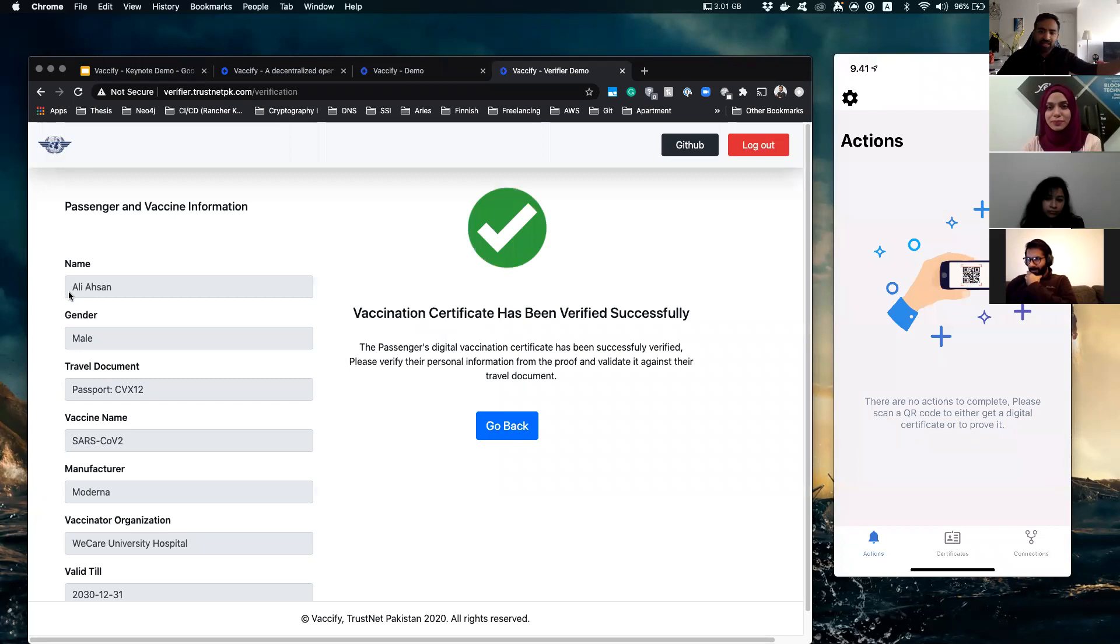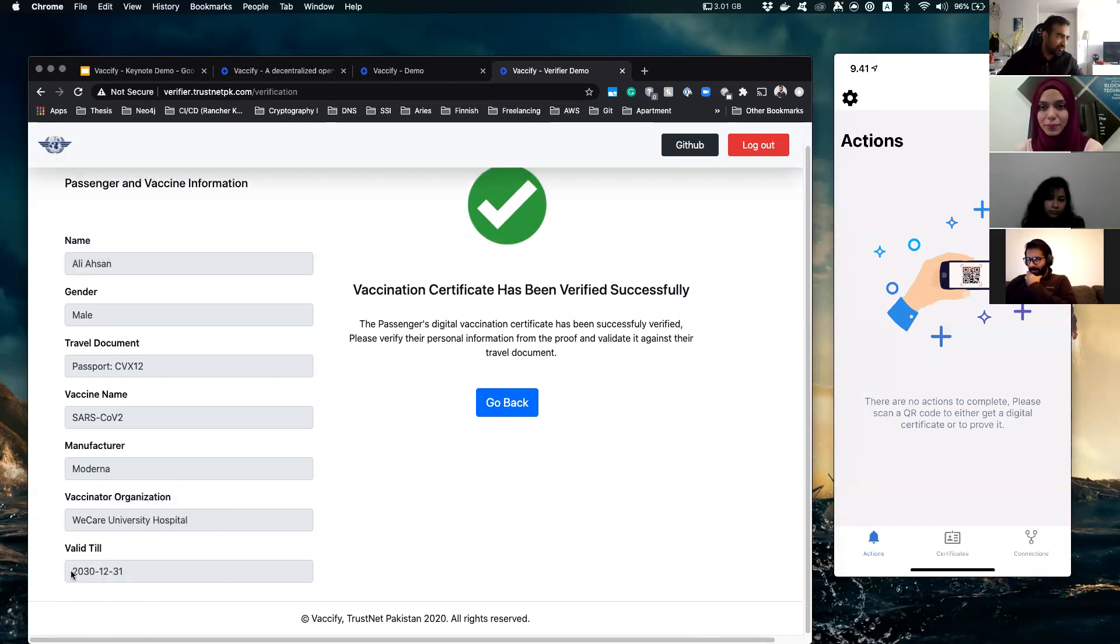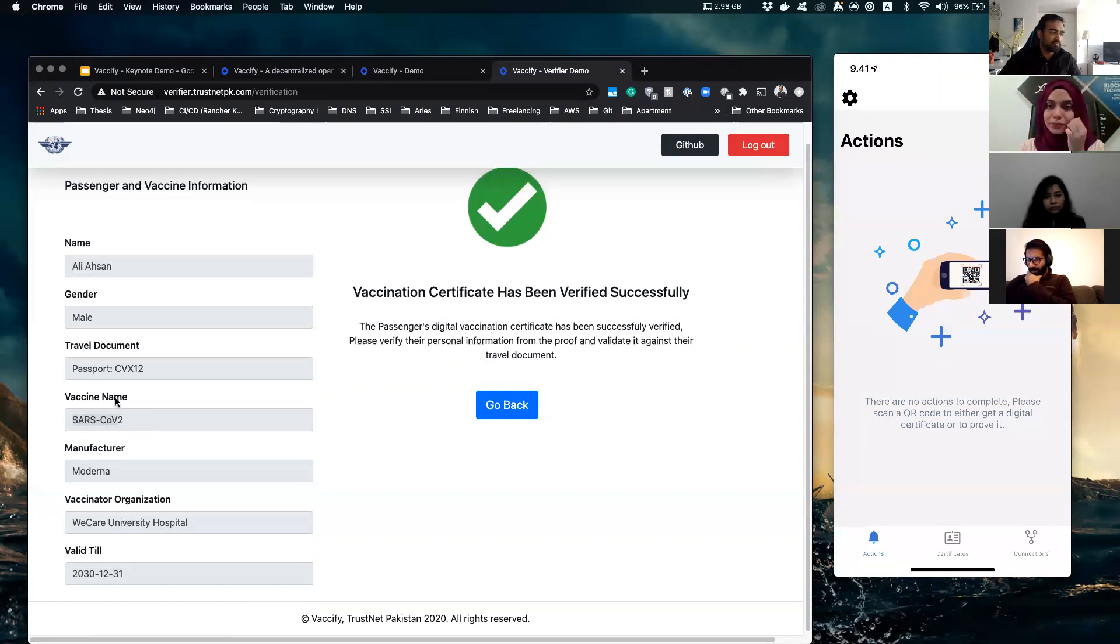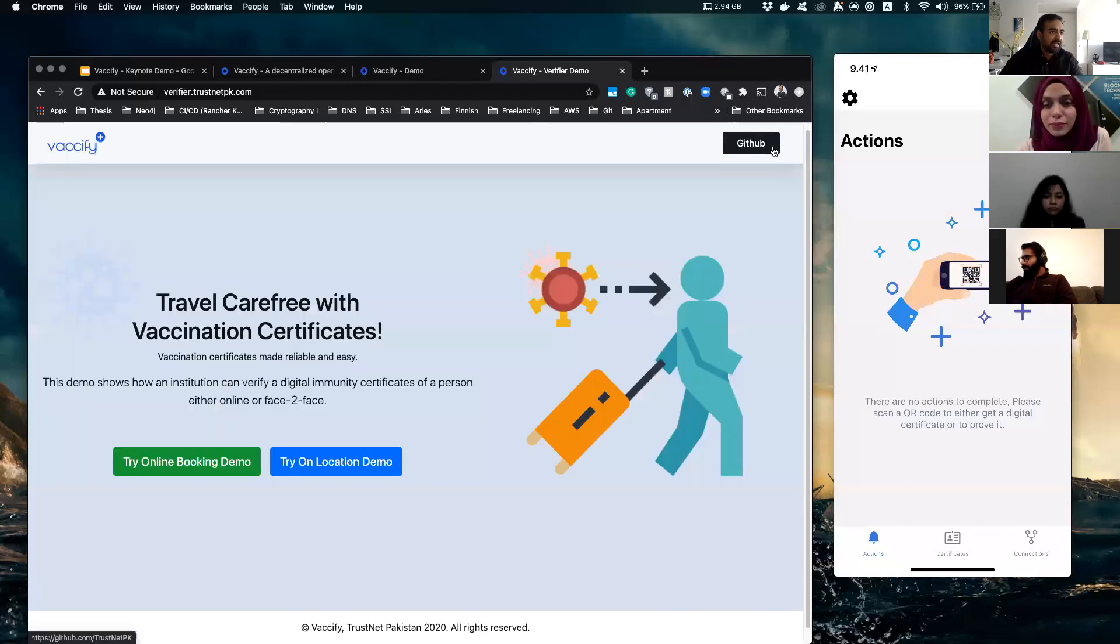And within less than 10 seconds or so, your information reaches them and the person on the boarding can just simply verify you and check that okay, you are vaccinated and your vaccination is valid till 2030 and issued by this hospital and for this passport and whatnot.